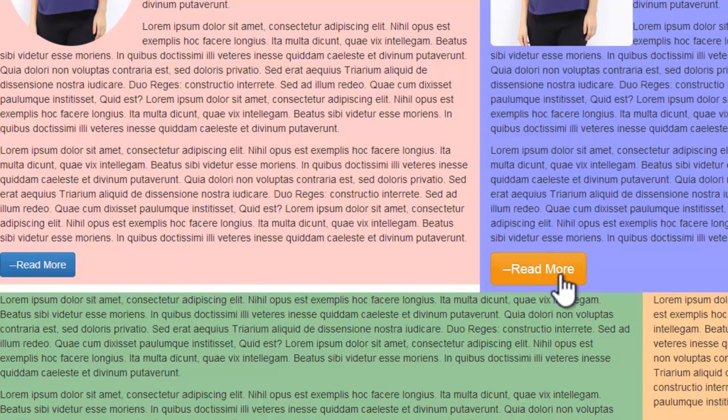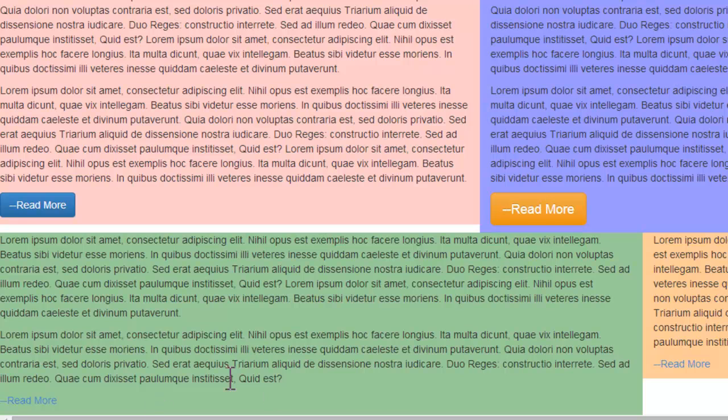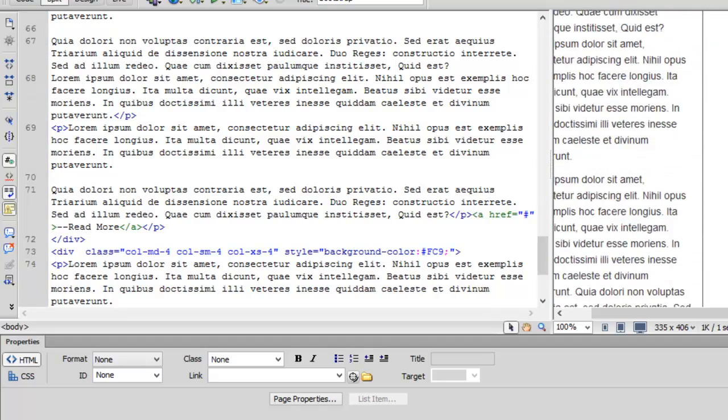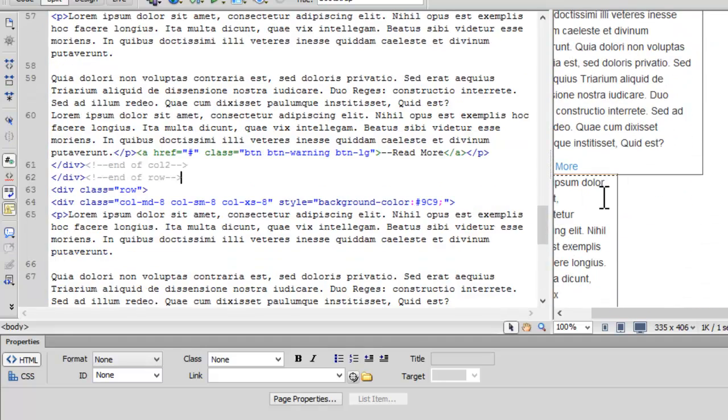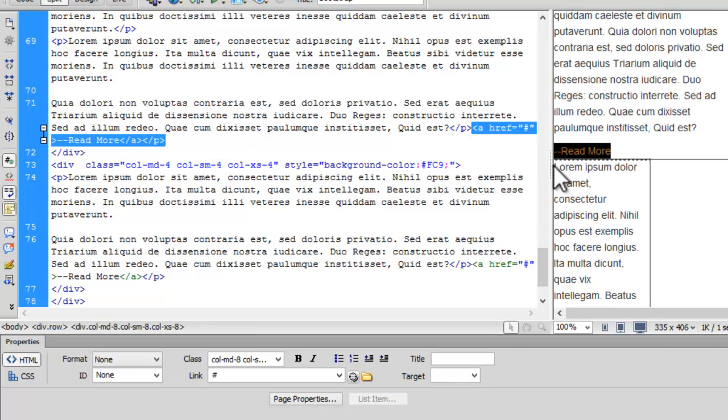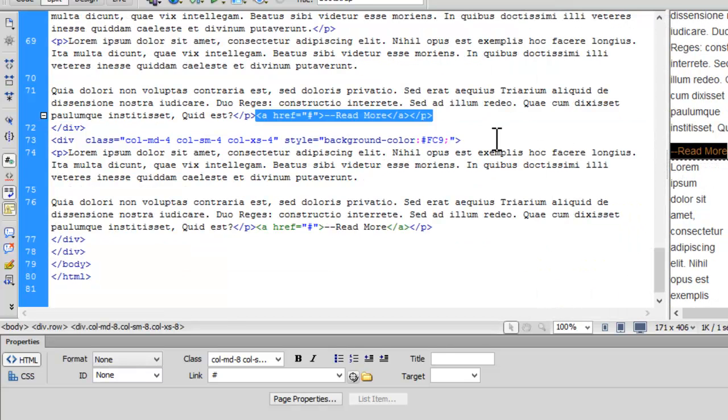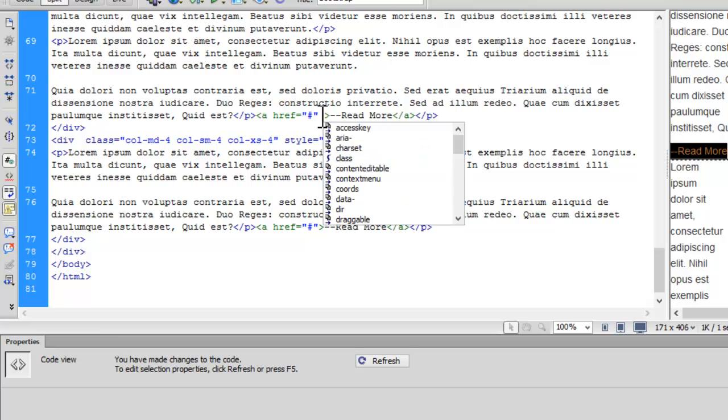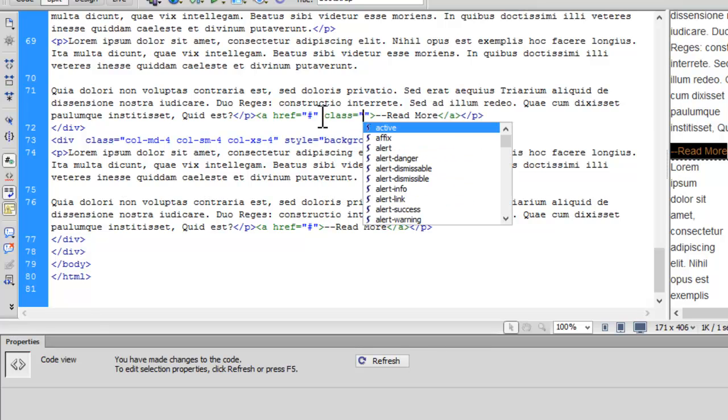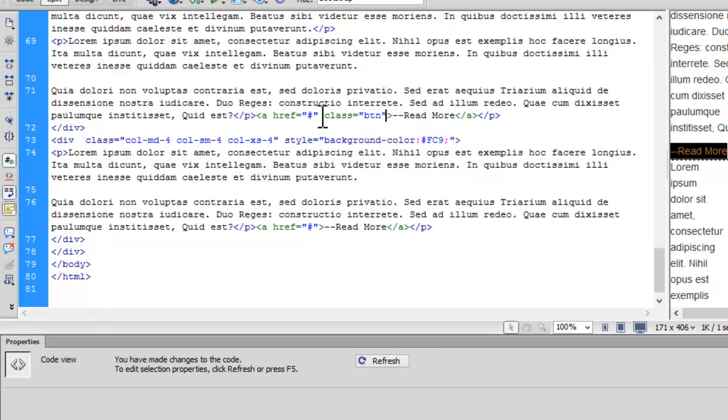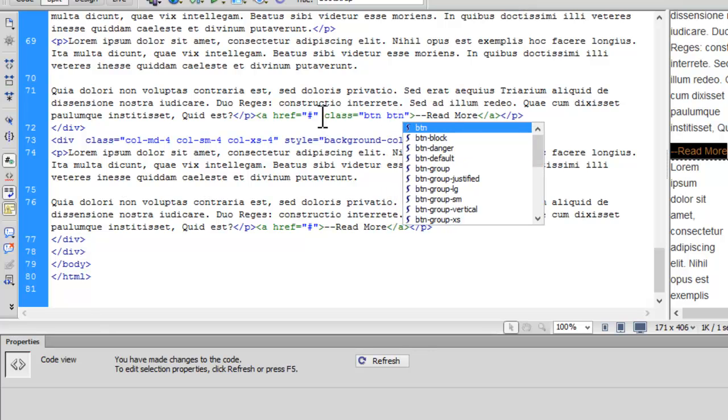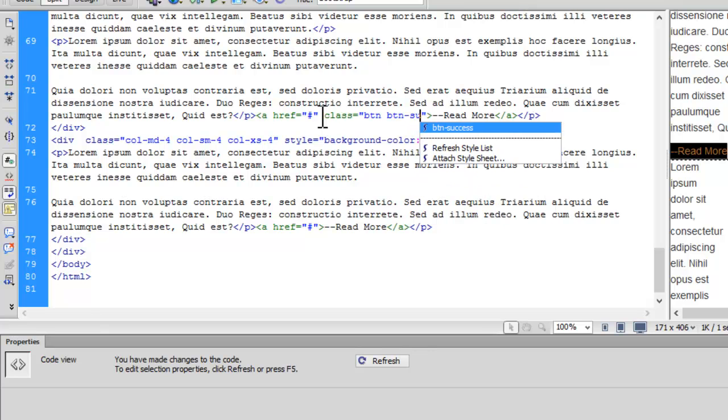Now let's add a button to row 3 and column 1. Here it is. Here is our other link. Now let me add a class btn-btn-success.